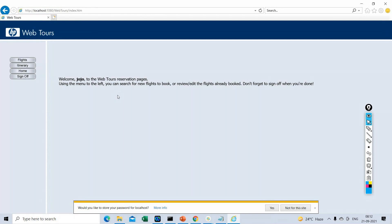That is where a component within LoadRunner will come into picture. Whatever we have done manually, I will record this script and then we will run it — how to launch, log in, and log off. We'll quickly record and run the script again and see how much time it is taking to log in and log off. The same script we will run with a large number of users and test the performance of the application.